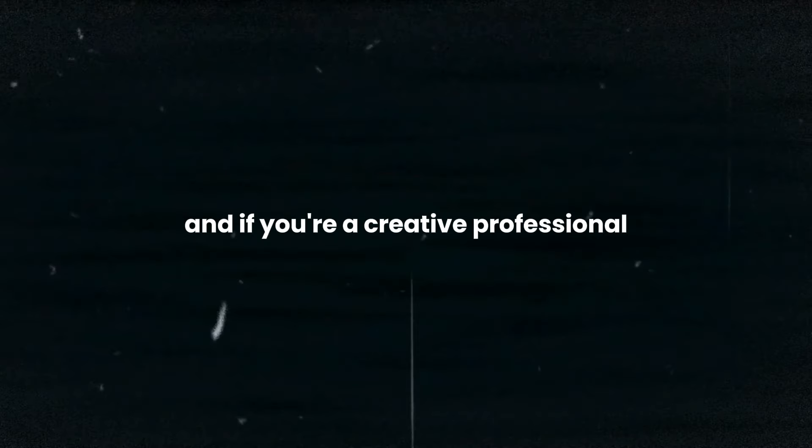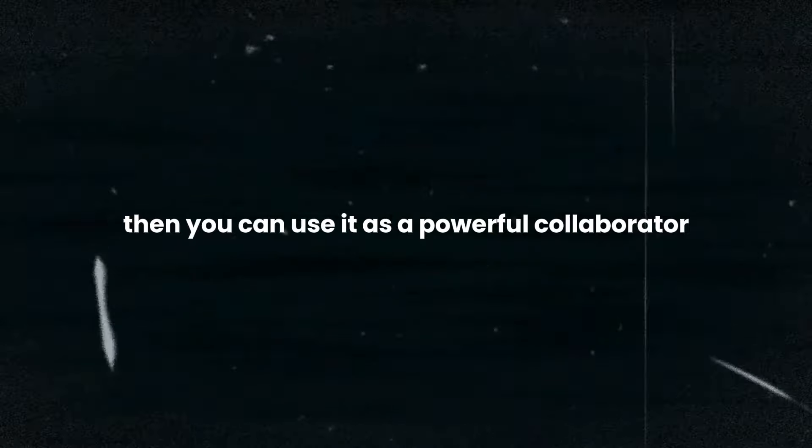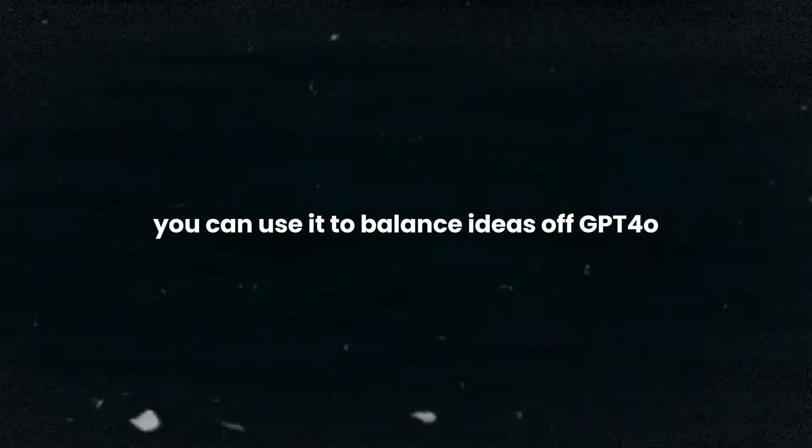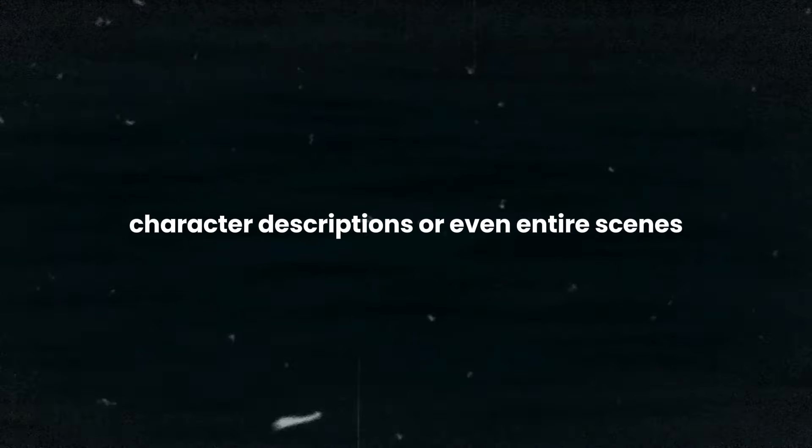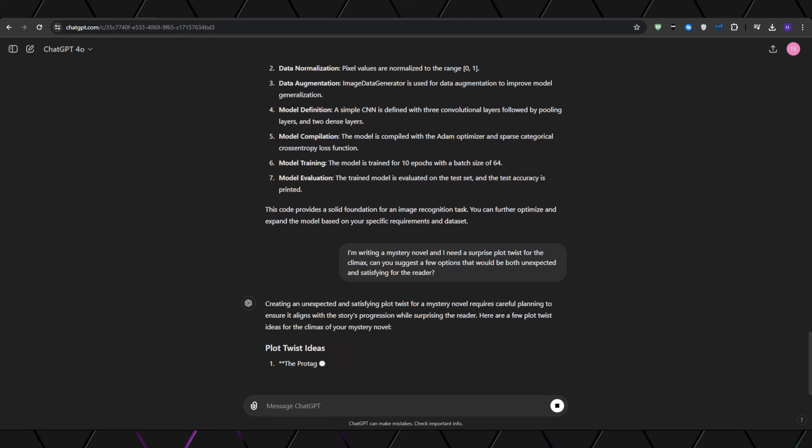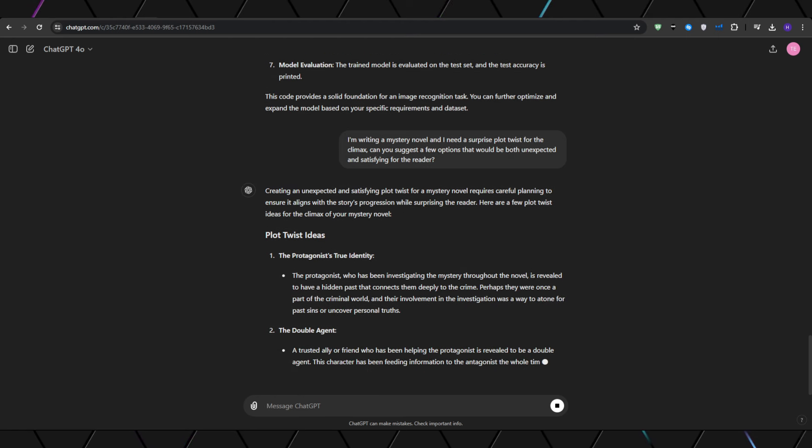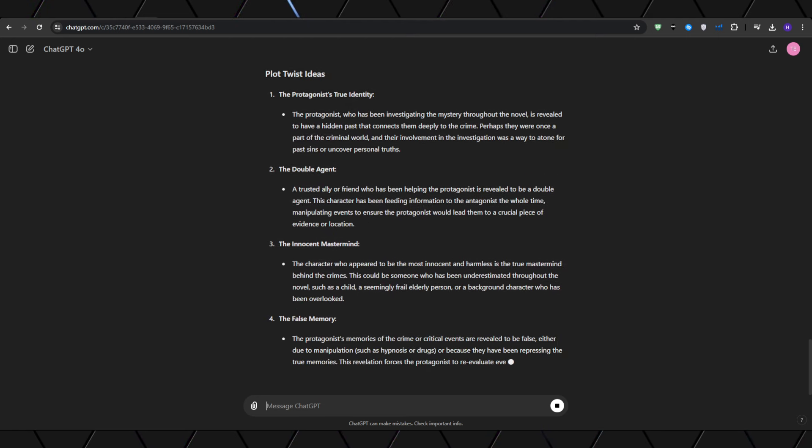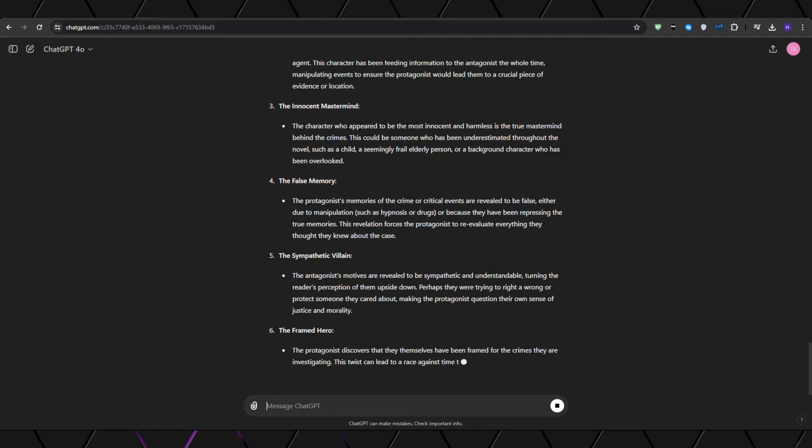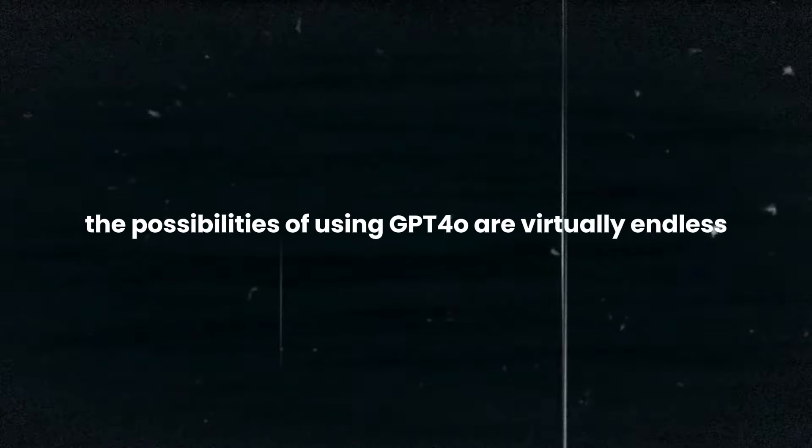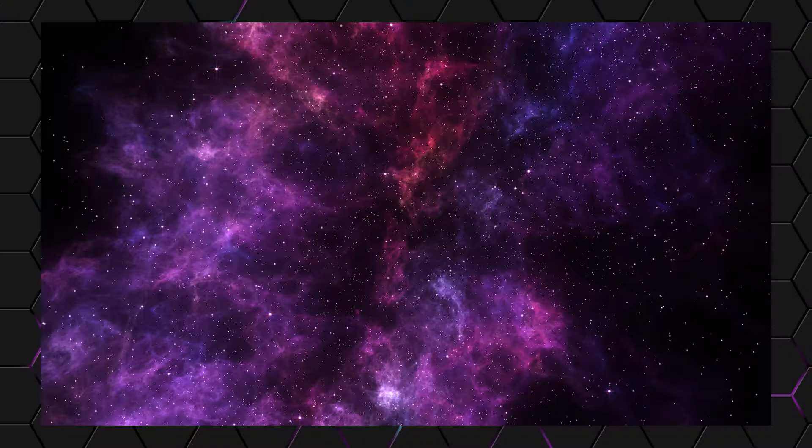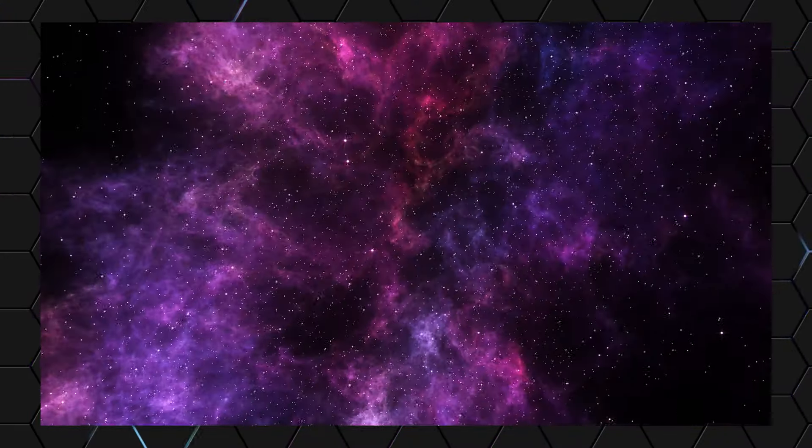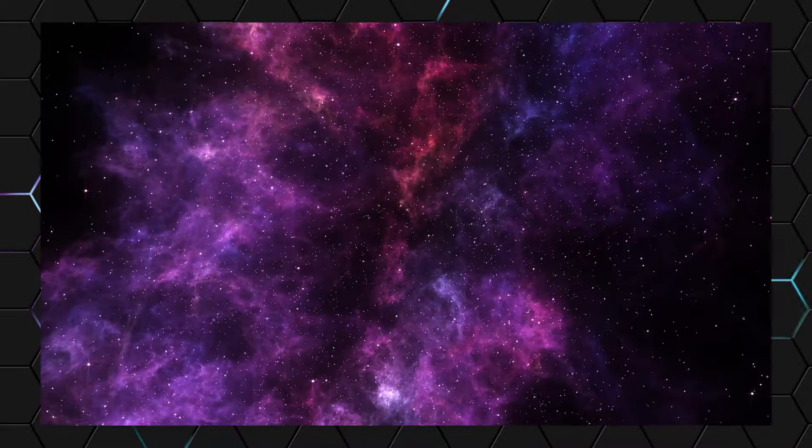If you're a creative professional, then you can use it as a powerful collaborator and a source of inspiration. I have previously used GPT-4 for my own writing. You can use it to bounce ideas off GPT-4o, asking it to generate plot twists, character descriptions, or even entire scenes. You simply specify what kind of novel that you're writing. I'm going to say I'm writing a mystery novel and I need a surprising plot twist for the climax. Can you suggest a few options that would be both unexpected and satisfying for the reader? And just look at all of these suggestions and creative ideas. As you can see, the possibilities of using GPT-4o are virtually endless. The limit is essentially your imagination. Whether you're seeking knowledge, inspiration, or practical assistance, this tool is here to help.